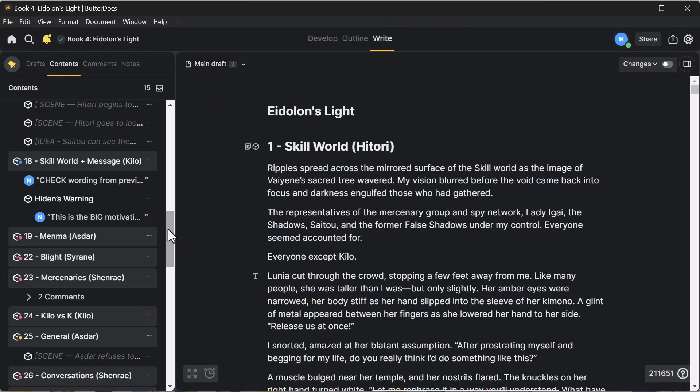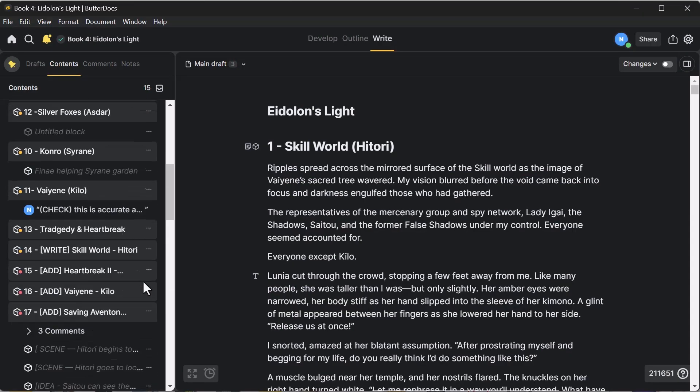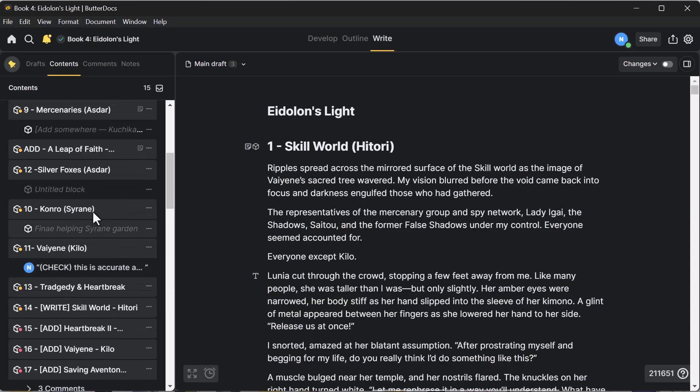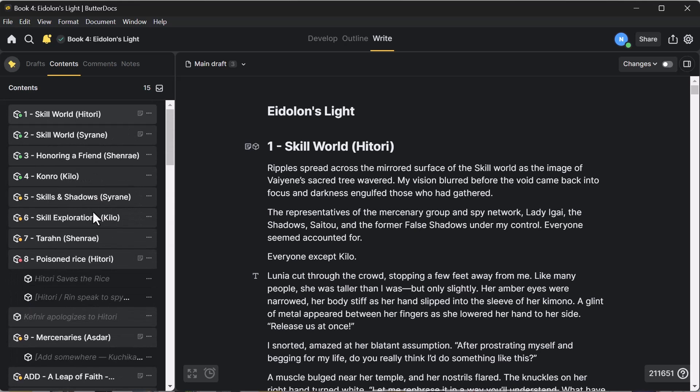Over here is where all my chapters are. And you might have noticed that there are some of these blocks that have this gray text. ButterDocs uses things where they put blocks in text. Let me just jump down. If you're reading my series, this might be slight spoilers, so just caution, there might be some spoilers.